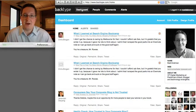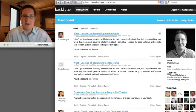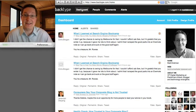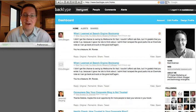Hey everybody, this is Matt Tickman of TechnoMarketer and this is another edition of Inside Out. It's been a little while since my last video, so I want to try to make it up with a good one here.